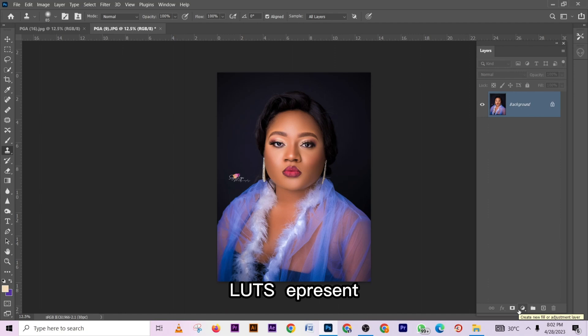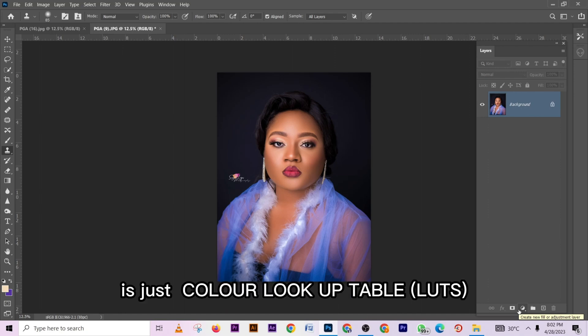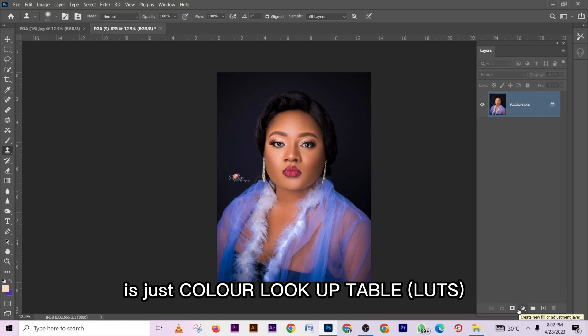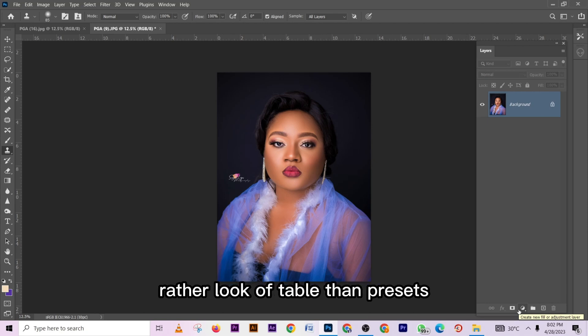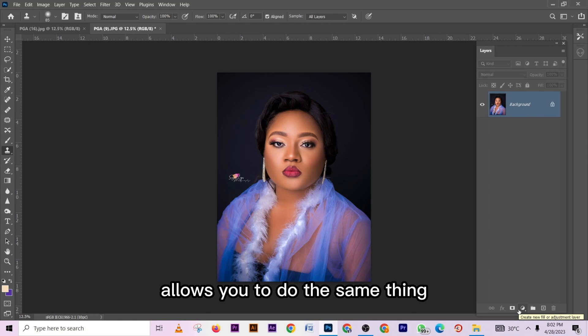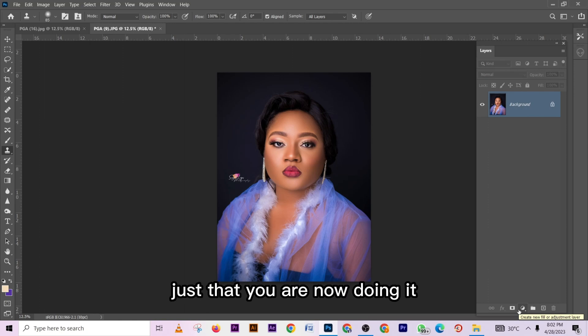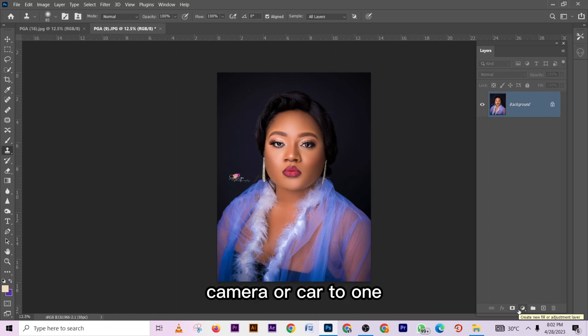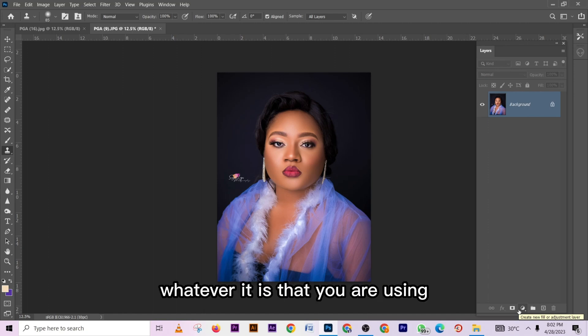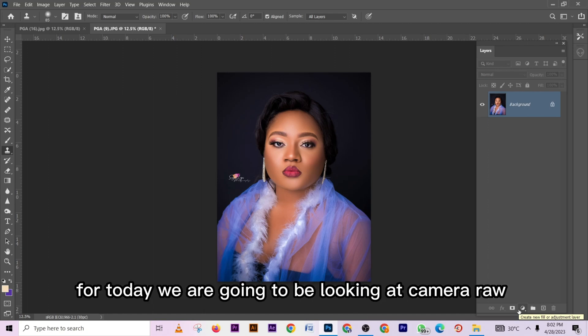LUT stands for Look Up Table. Presets allow you to do the same thing, just that you are now doing it either in Lightroom, Camera Raw, or Capture One — whatever it is that you are using — but today we are going to be looking at Camera Raw.